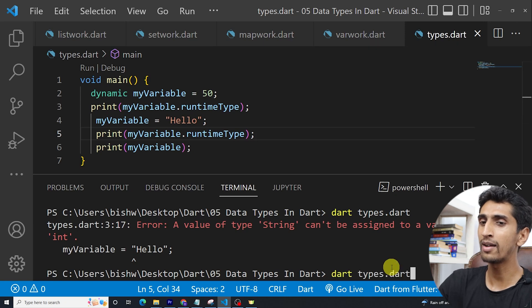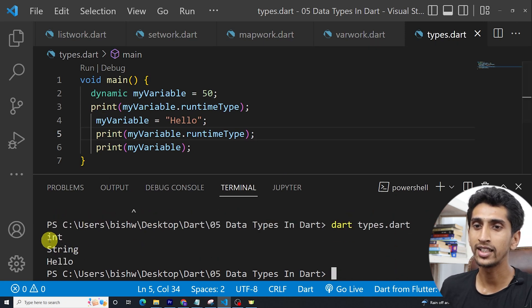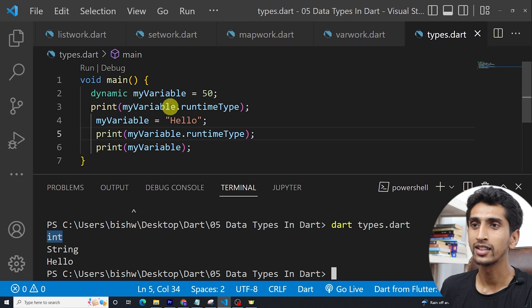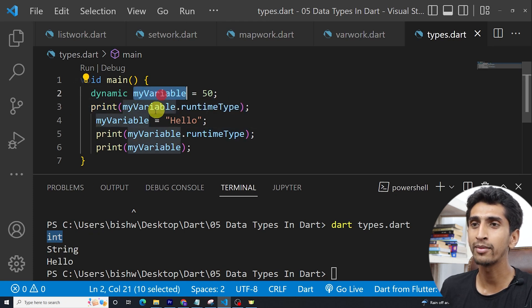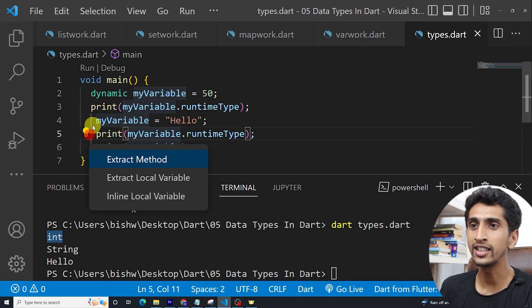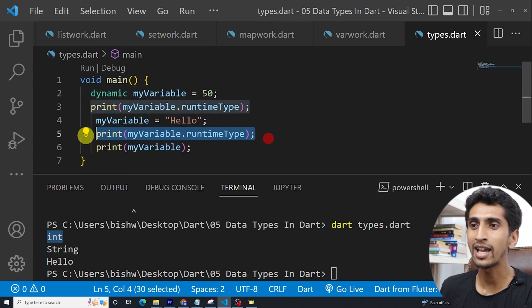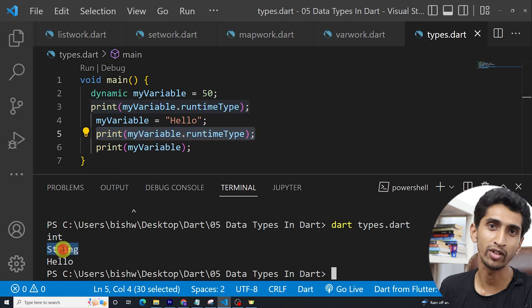Let us run the program. Here you can see first it is int. At this point, the type of my variable is integer. At this point, the type of my variable is a string. Because of this, that is called optionally type language.